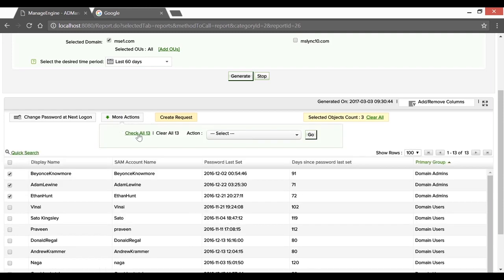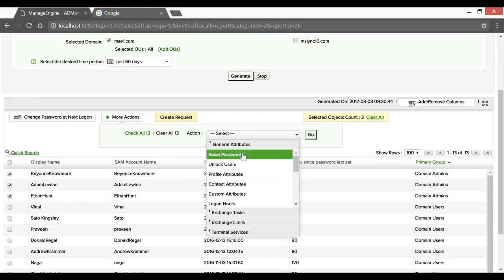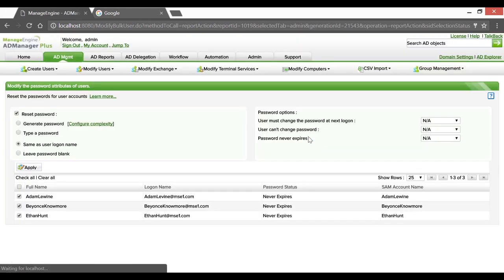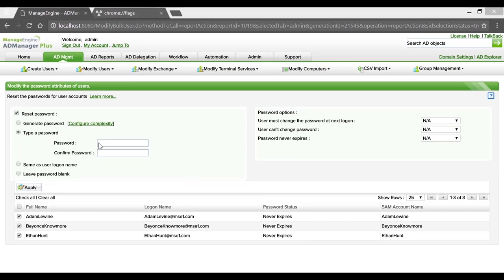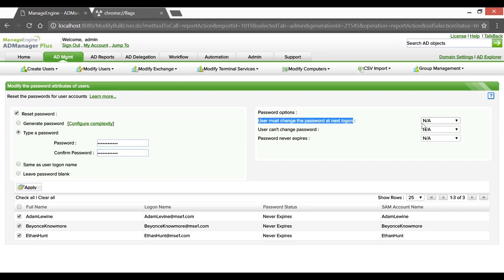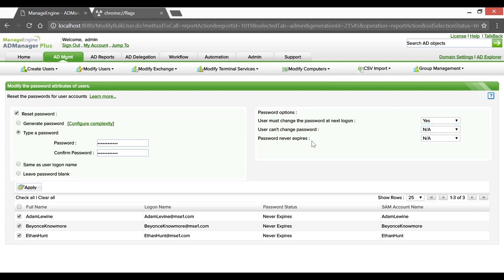Using the More Actions button and selecting the Reset Password option and hitting Go to do it manually. Choosing to type in the password. Let's go ahead and enable the change password at next logon flag by selecting Yes. Also, let's not forget — we'll have to set No for users can't change password and password never expires options.